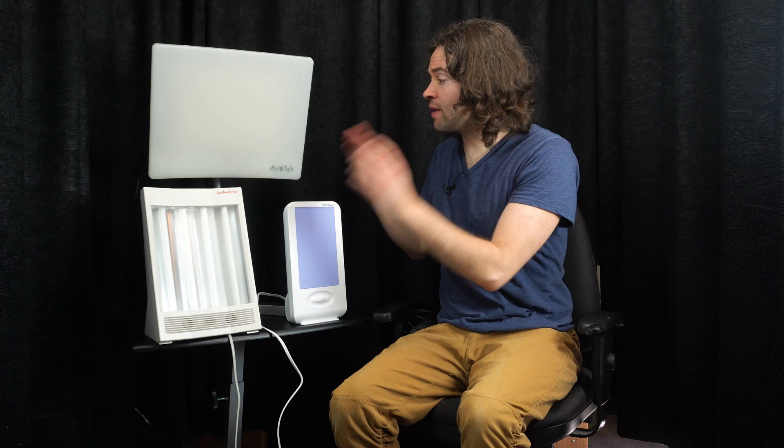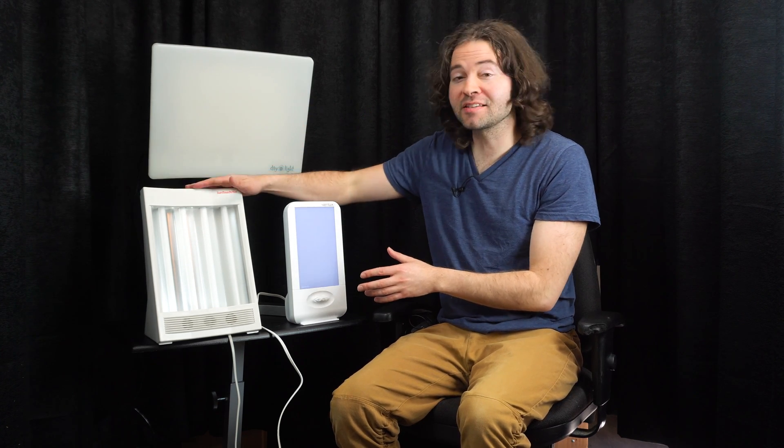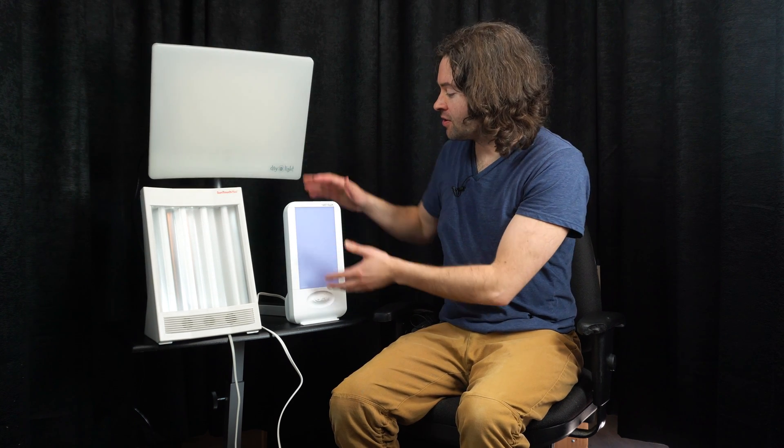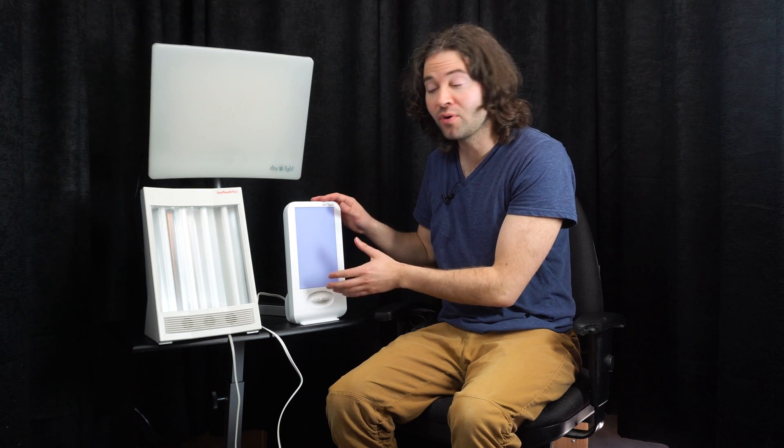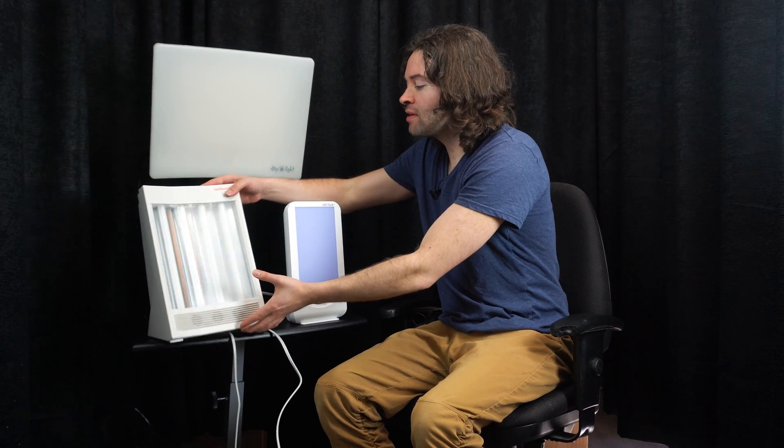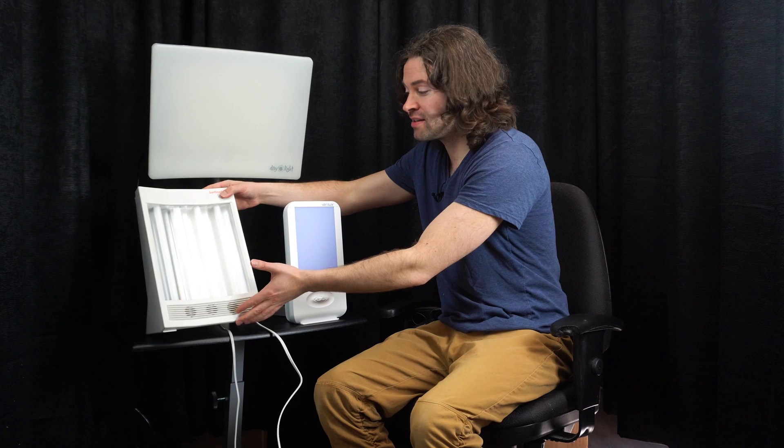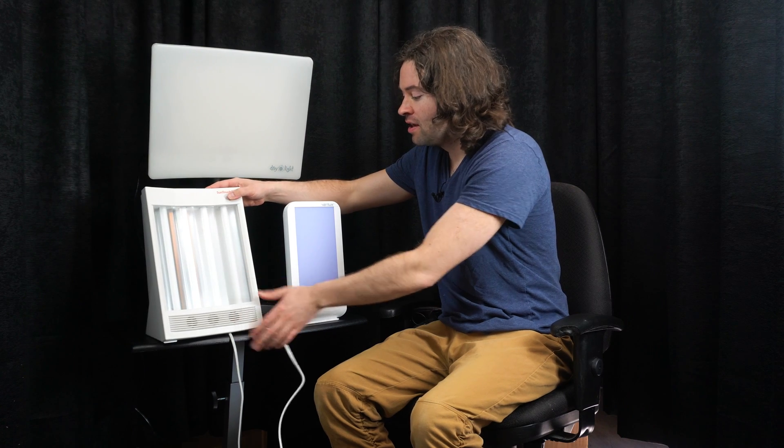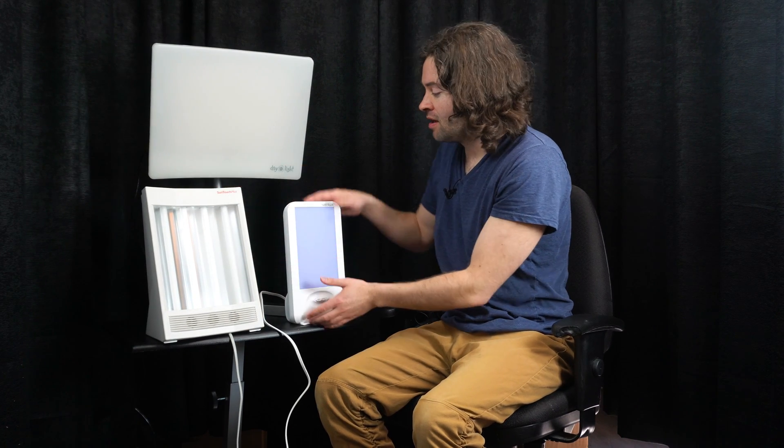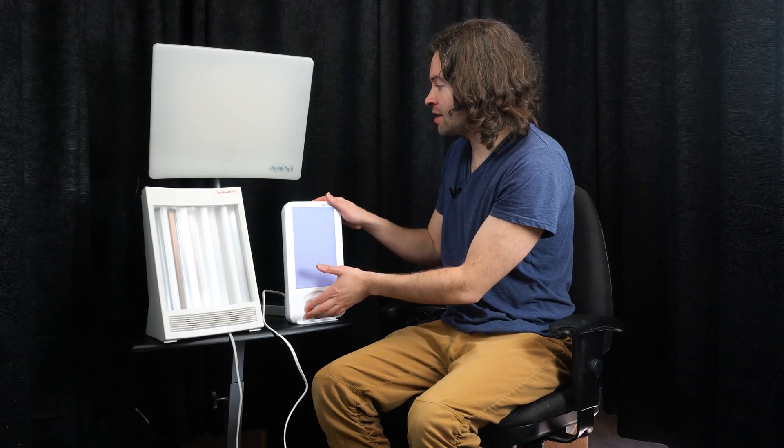Now, I want to go ahead and do a quick comparison between some various happy lights right here. Here is the Sun Touch Plus by Nature Bright. And then here is that Verilux Happy Light model that I showed you before. As you can see, both of these models have a fixed tilt. So you can't adjust the tilt of both of these lights right here.